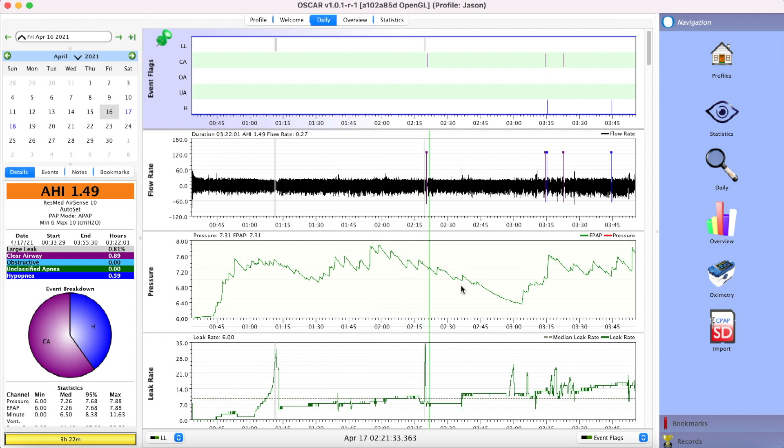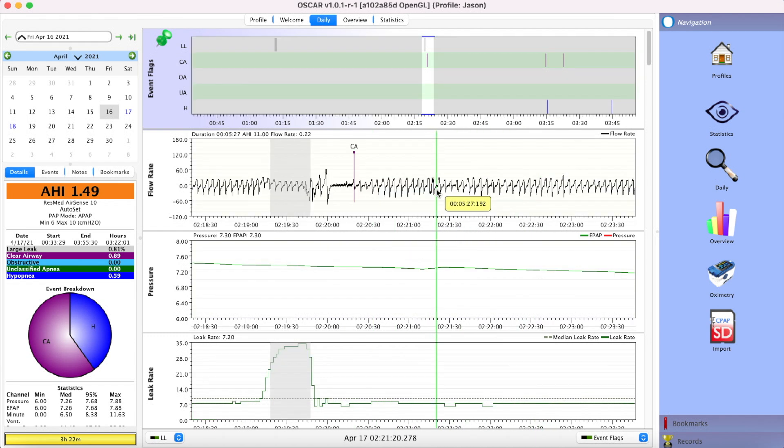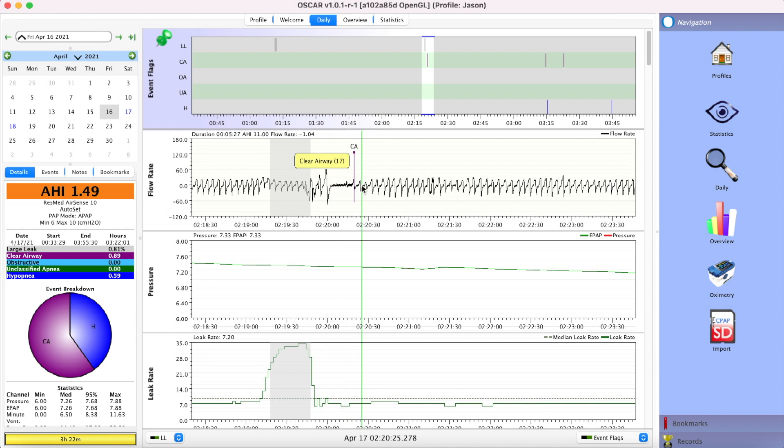Check out the pressure — it's all over the place. Is that good or bad? Look at this: central apnea. Oh my god, am I dying?